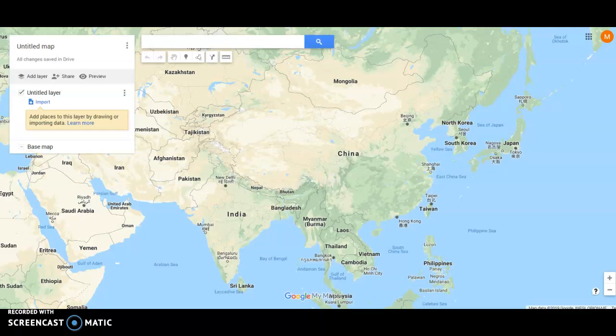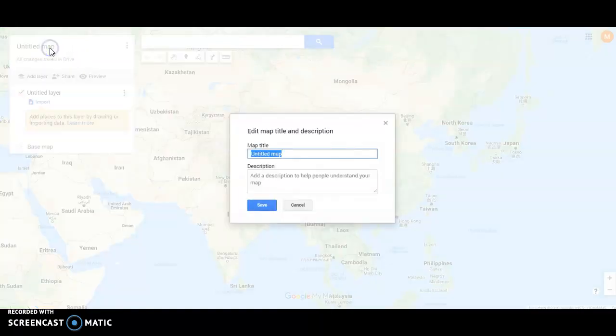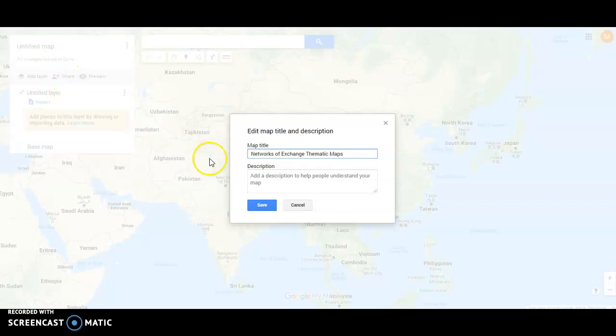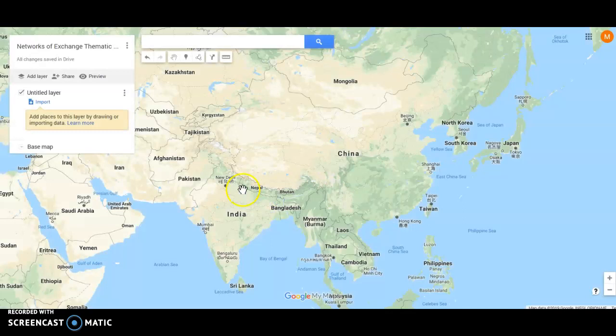Once you get to this stage, you're going to go up here to this window. You're going to click on the Untitled Map feature, and you're going to go ahead and just name your map. Something like Networks of Exchange Thematic Maps will work just fine. You don't need to worry about a description or anything right now. In some of the later videos, you'll see some descriptions that you can add in, but we'll tackle that at a later date. So once you have that done, go ahead and save it.